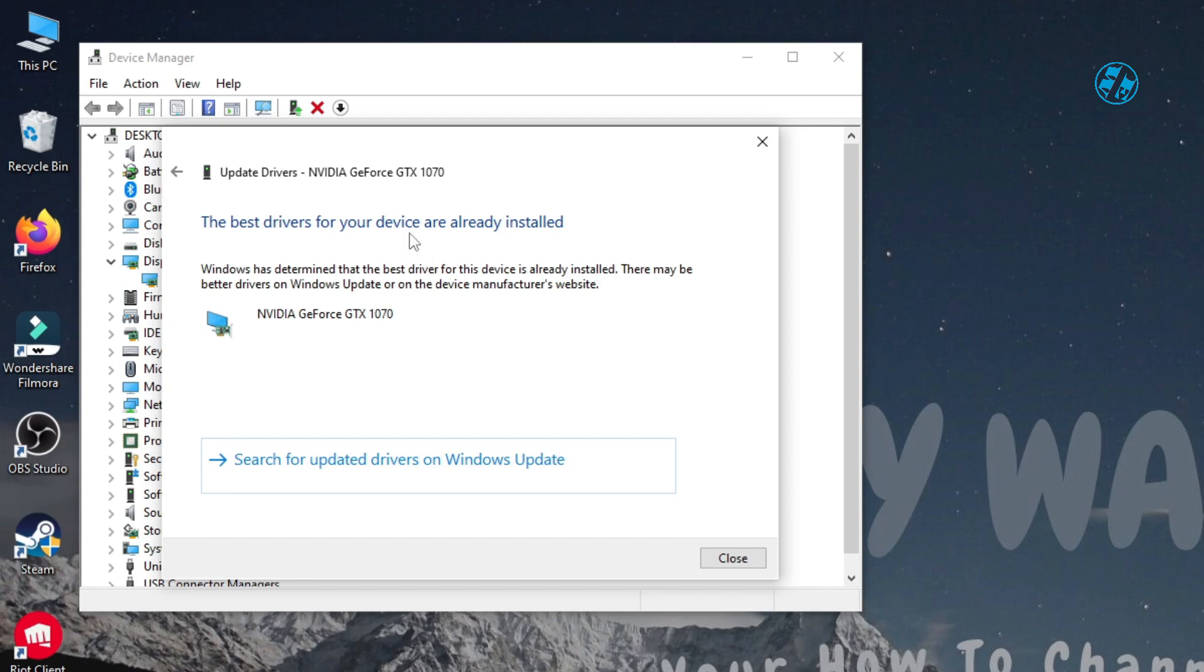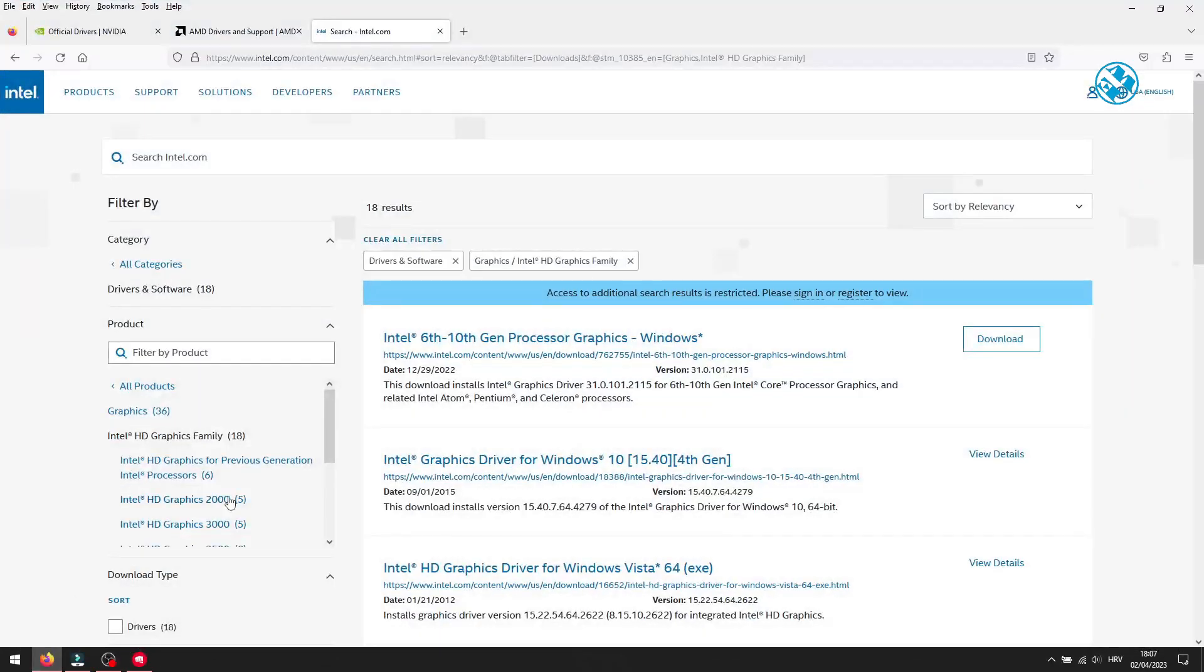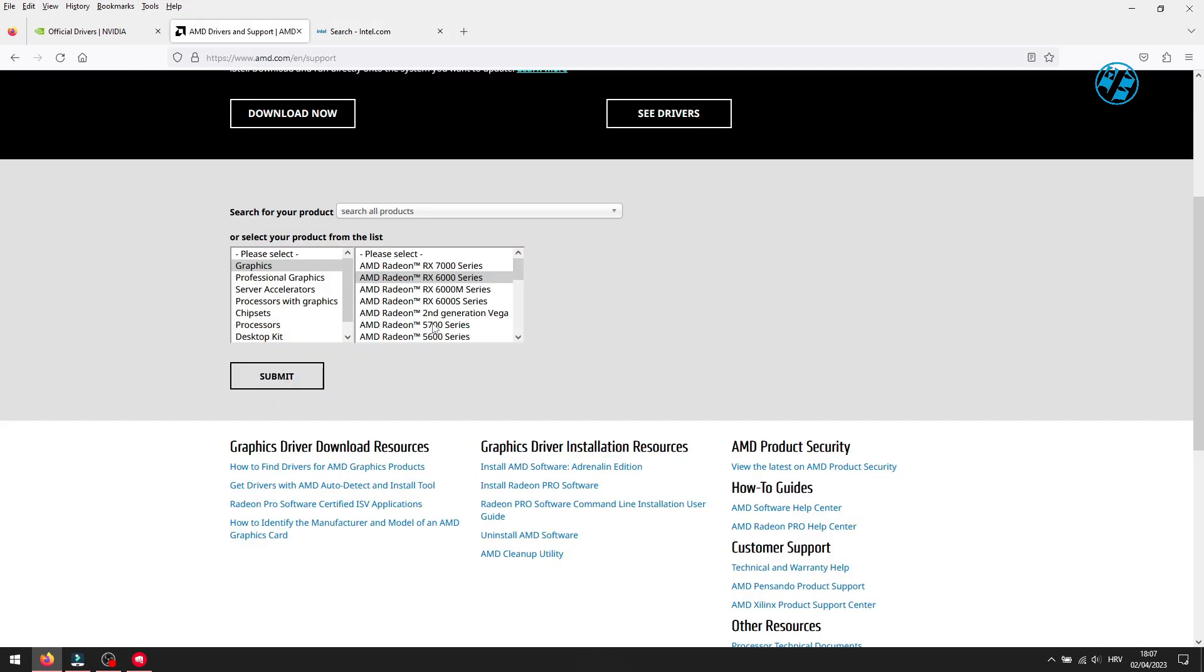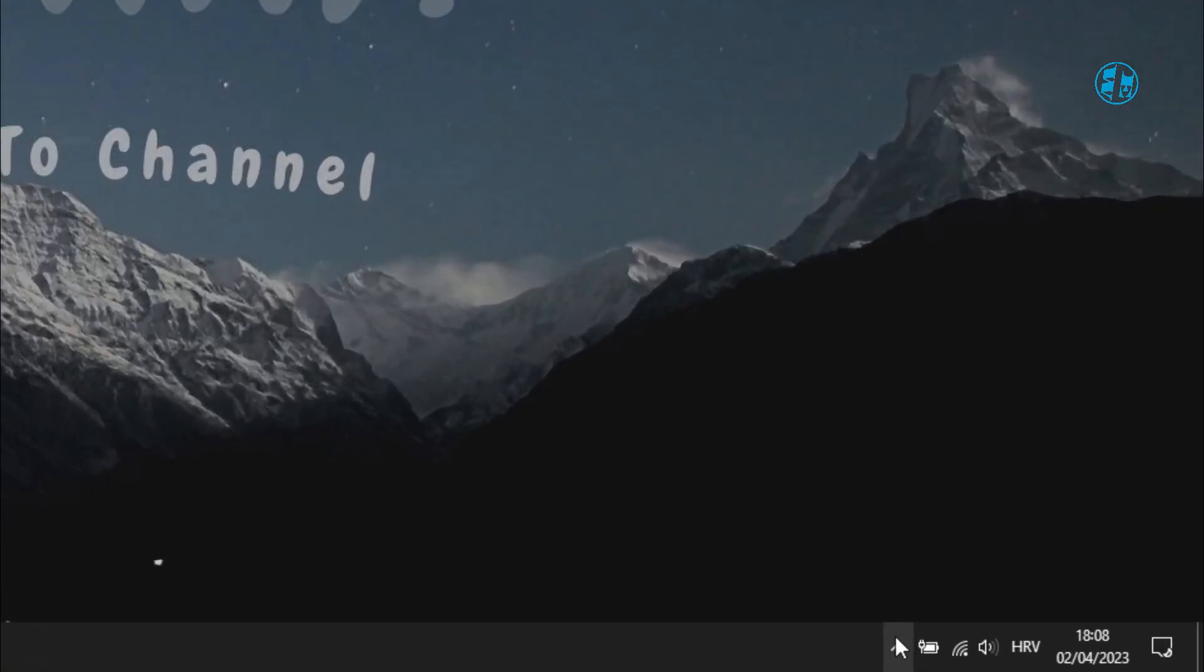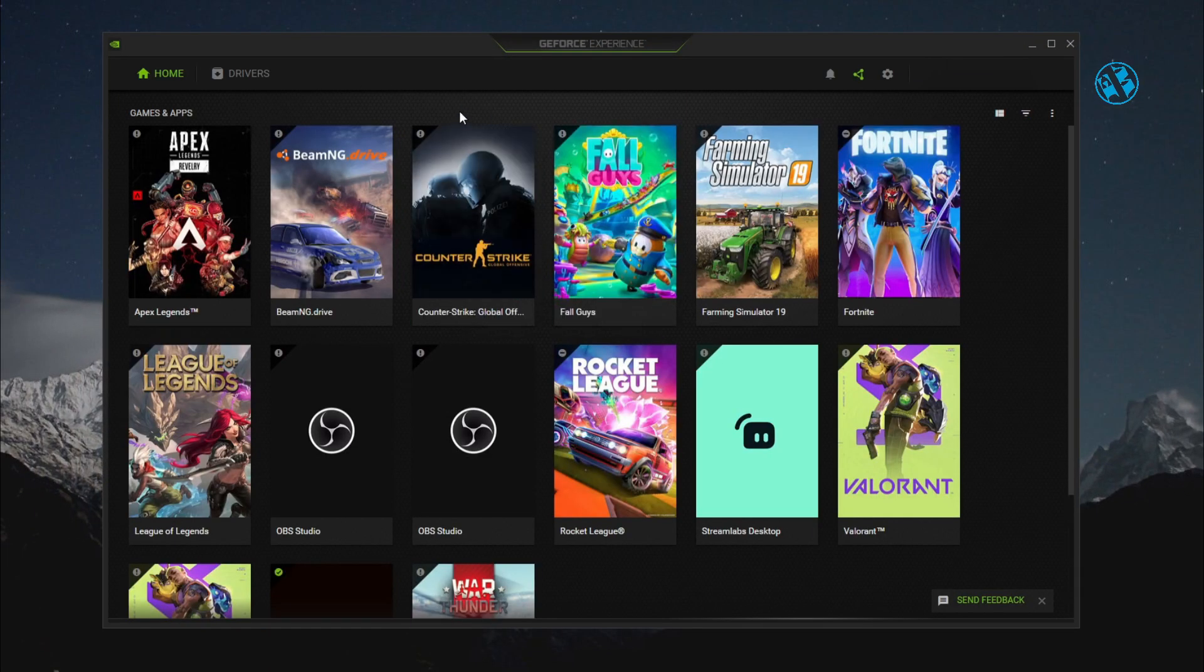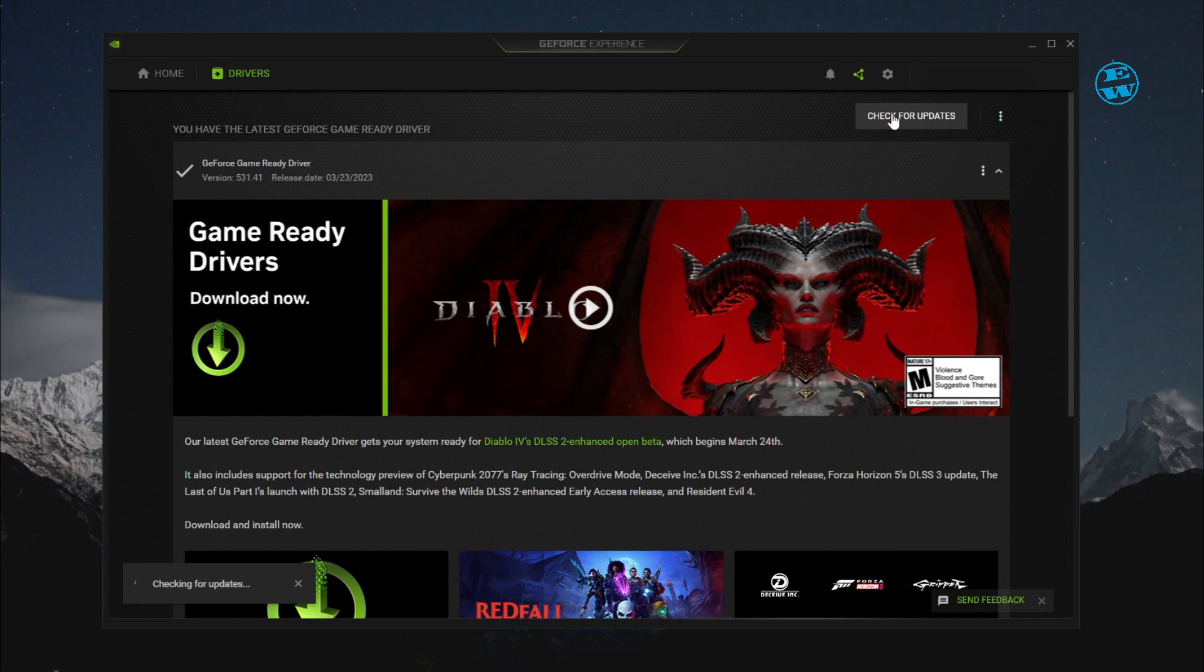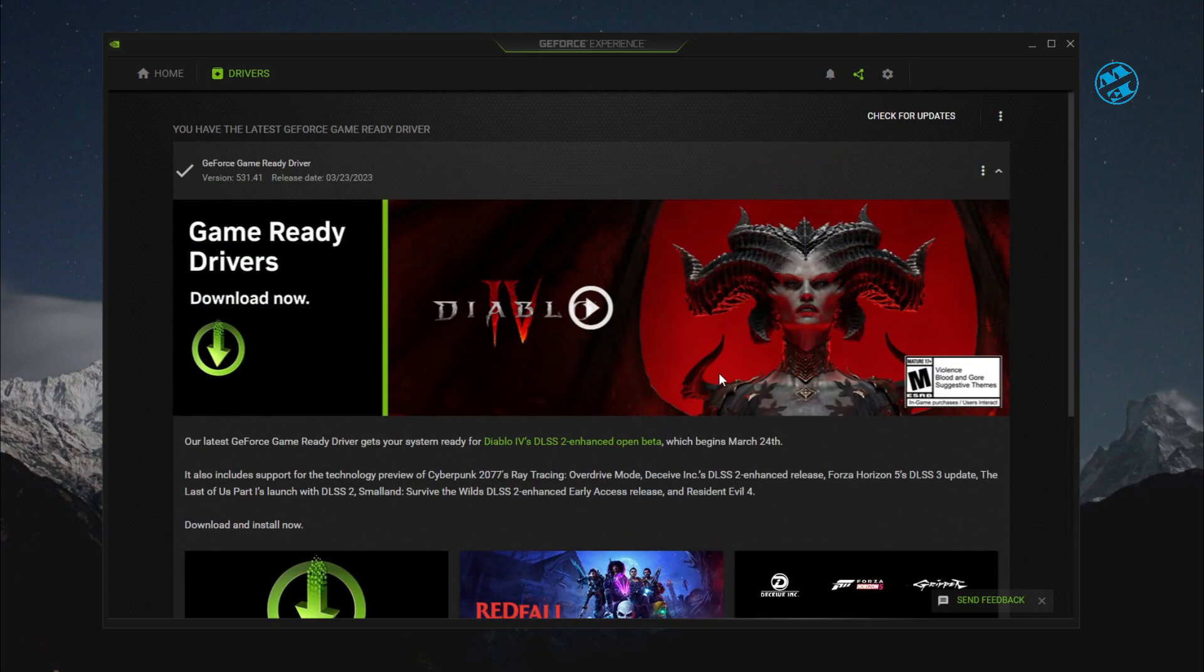If this method says that you have best drivers already installed, it doesn't have to be true. Best way to see if your graphics card driver has any updates is to go to manufacturer website. Find your graphics card and check for updates. I use NVIDIA GeForce Experience software to check that, because I have NVIDIA graphics card. If that's your case too, launch it and click here on Drivers. Then click on Check for updates. If there are any new drivers available, click on Download. And after that, just follow instructions to install it. Restart your PC after that and launch the game.